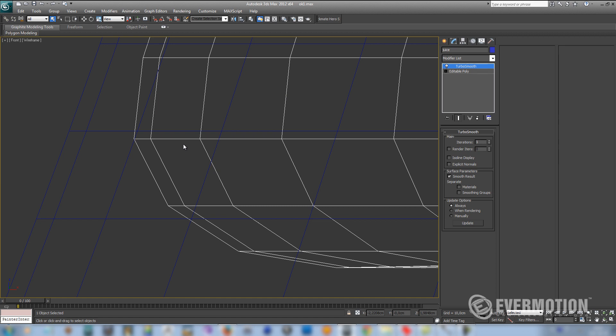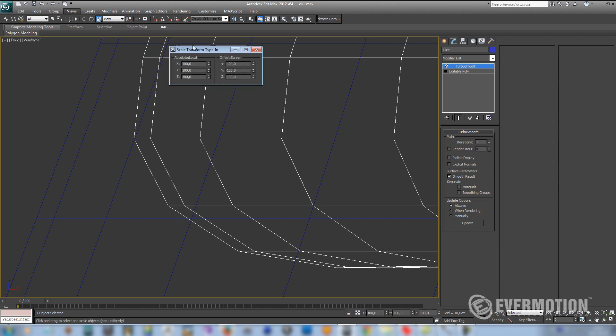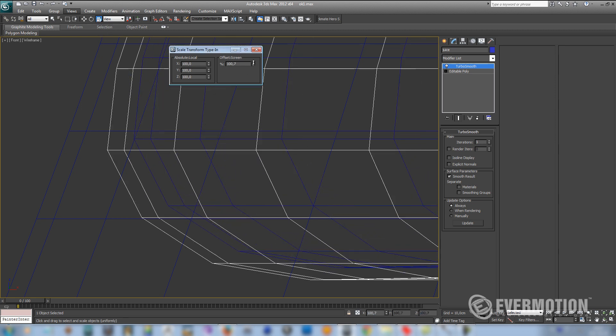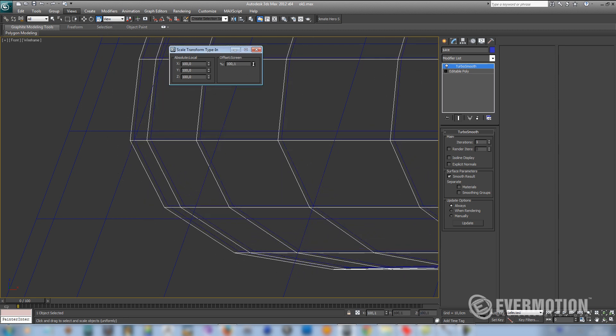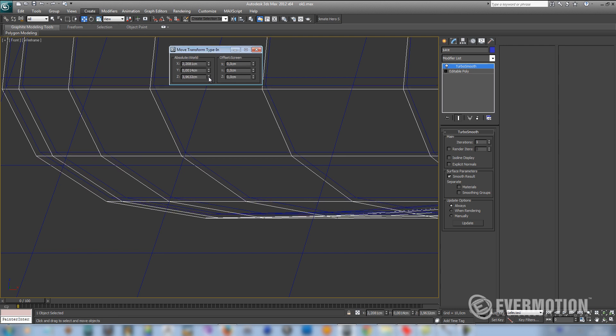Now we have to scale our object so it goes a little bit over the border of the inside of the glass. Something like this. Let's move it a little bit downwards also.